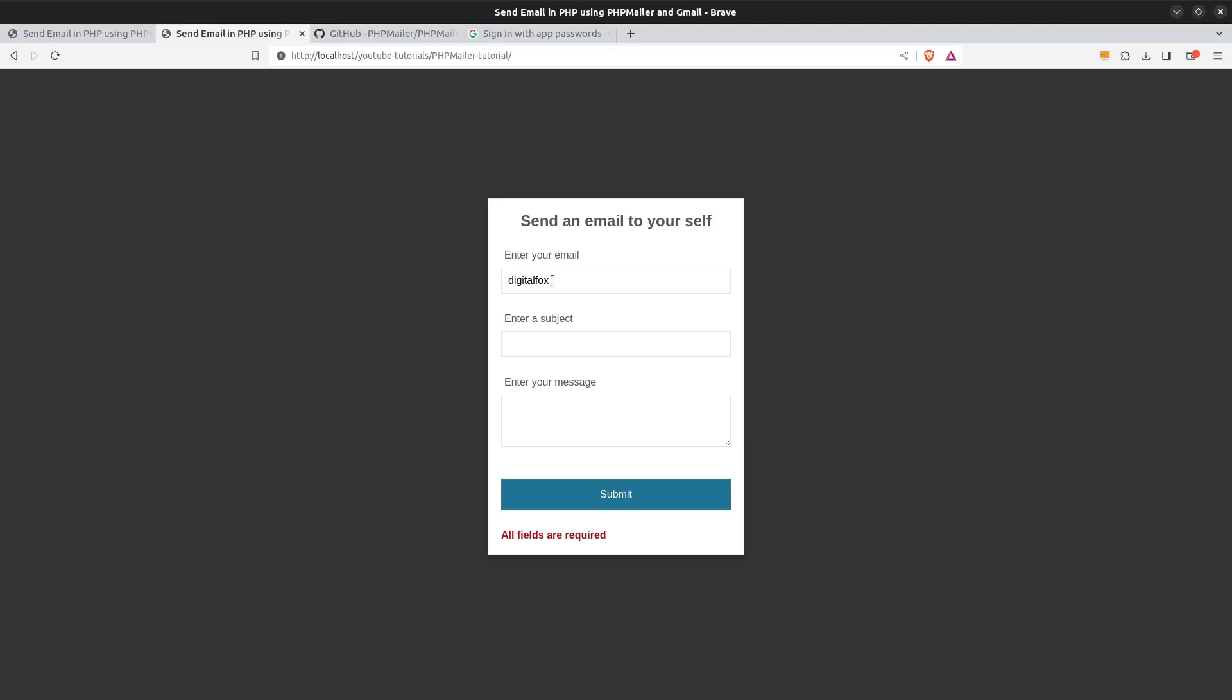Now let's send the email. I will enter my email address. In the subject field I will say hi again George. And my message will say this is a new message. Let's see if it works. Okay. We have the success message.